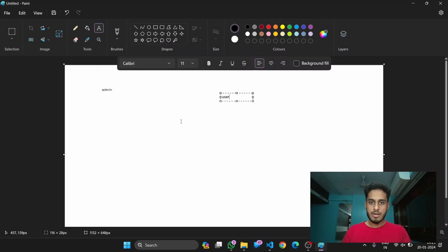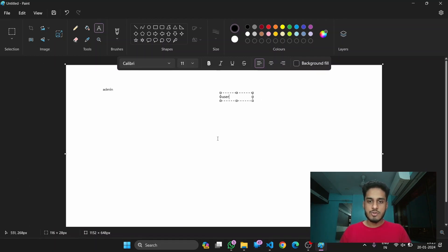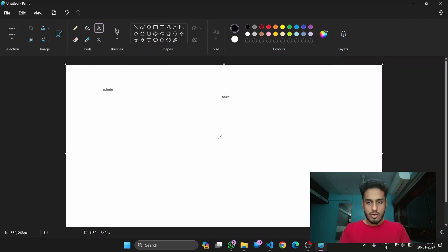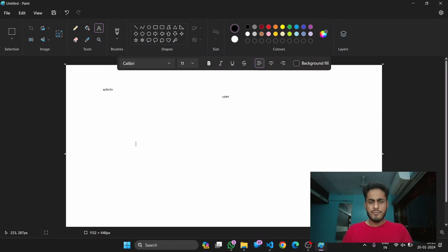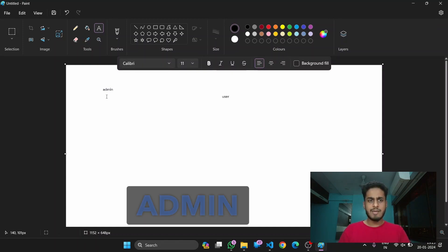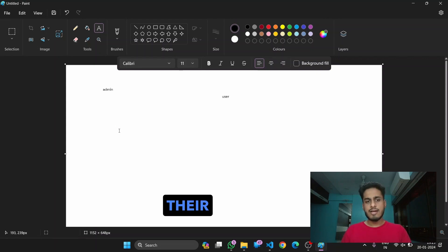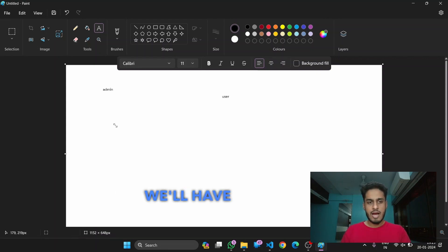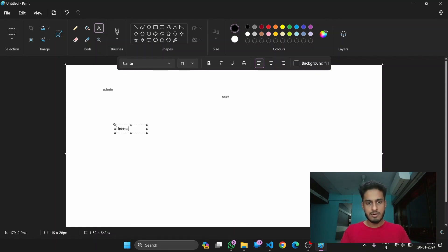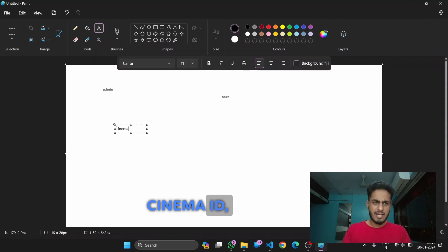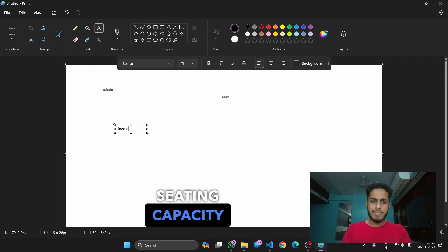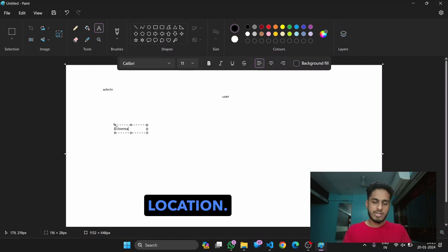Next up, we have to build a ticket booking system. For admin to handle their movies, we'll have to create a cinema table where they'll be screening the movies. Cinema will come with its own features: cinema ID, seating capacity, and location.